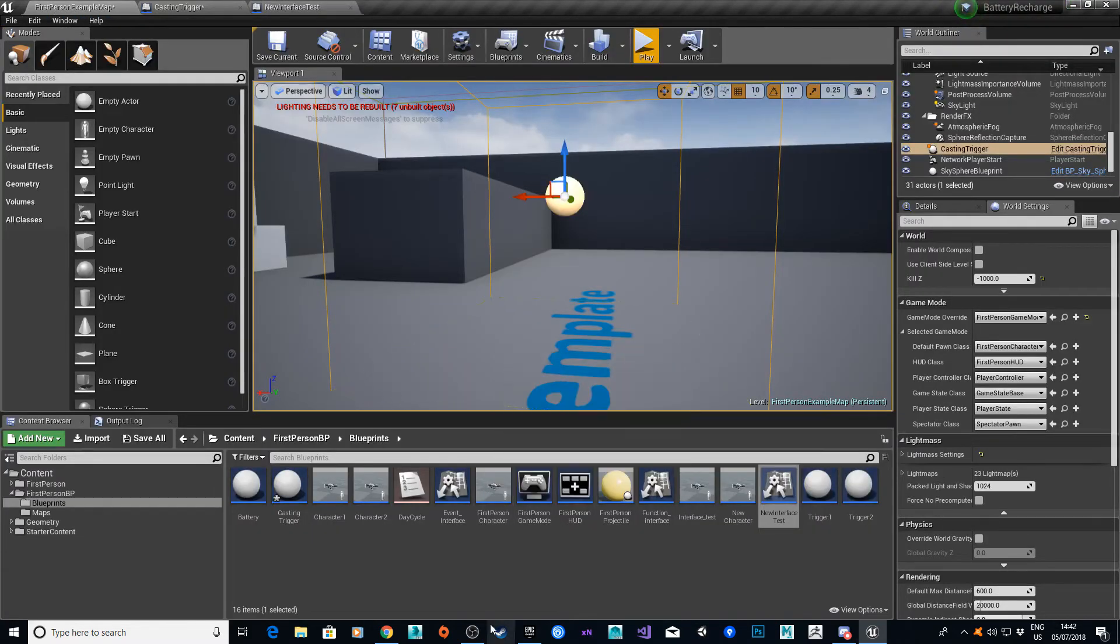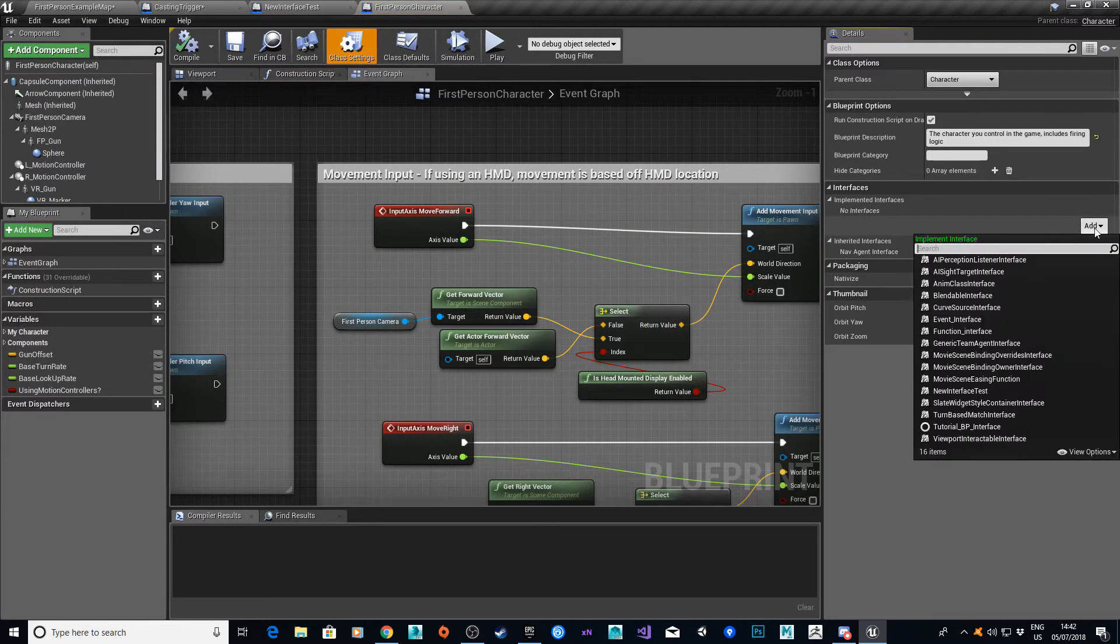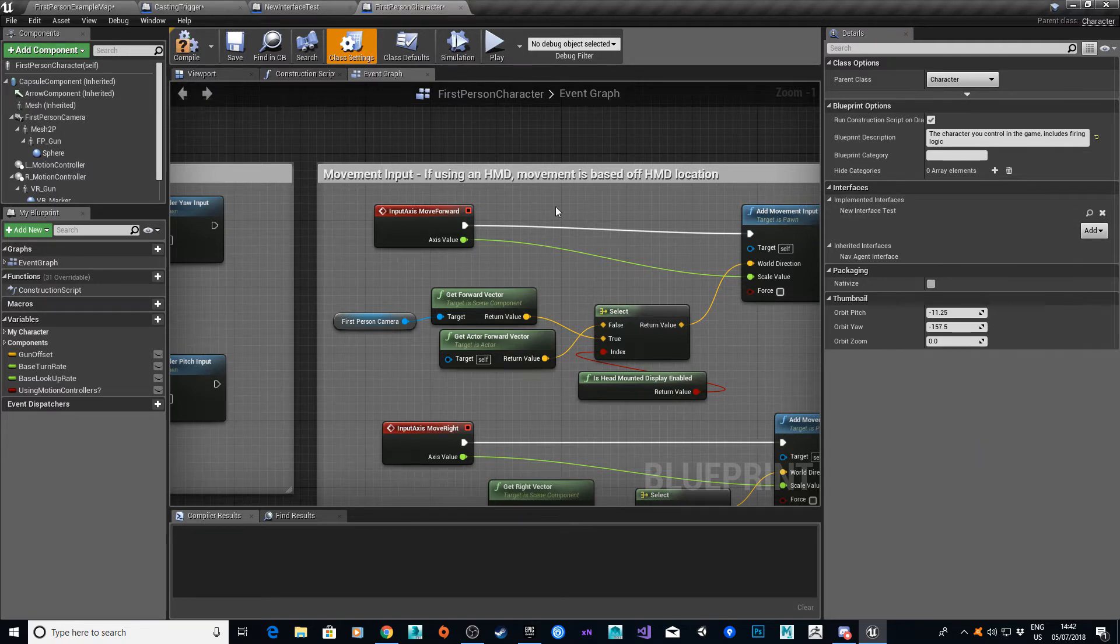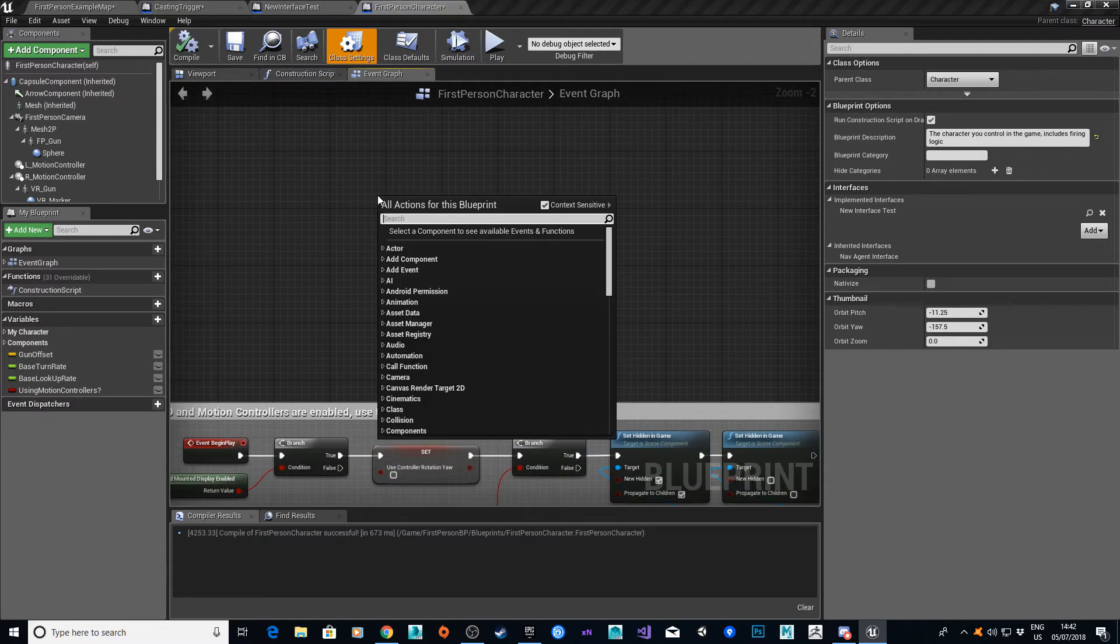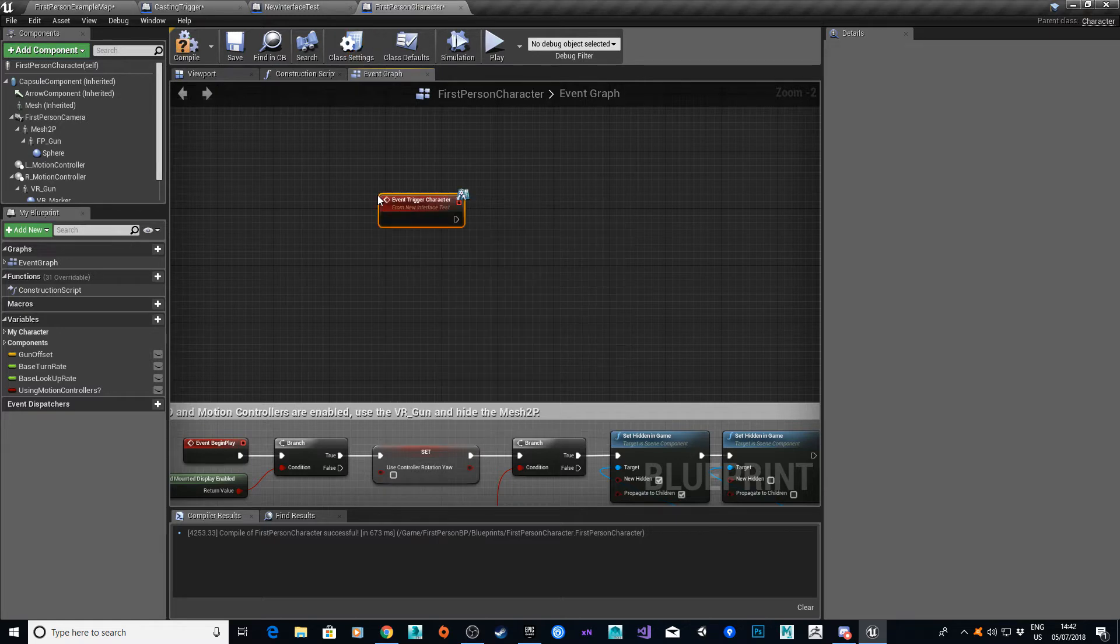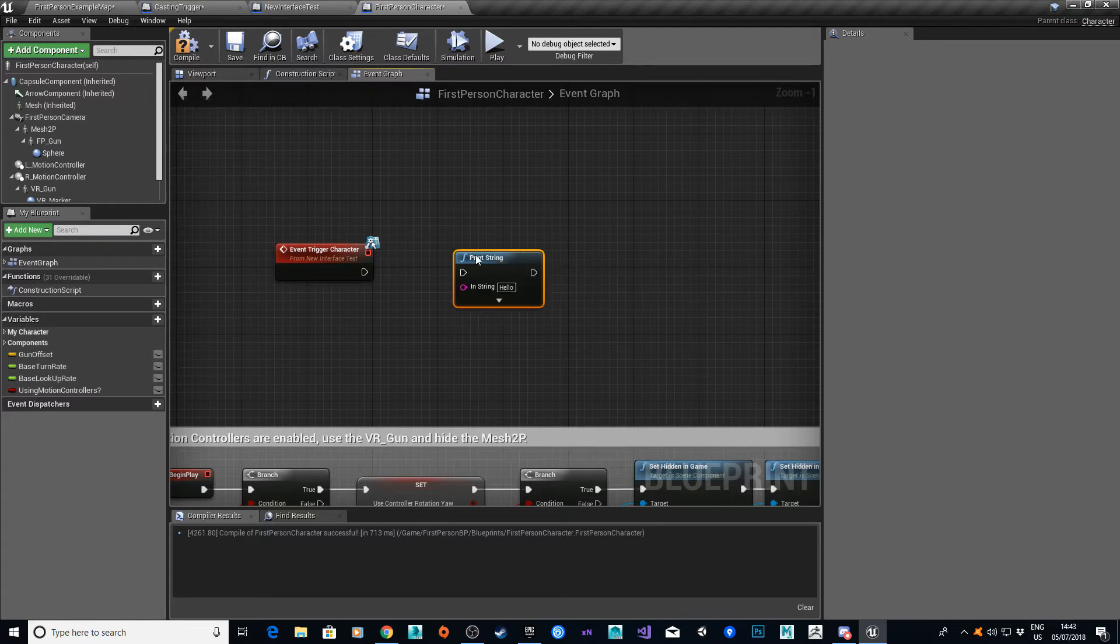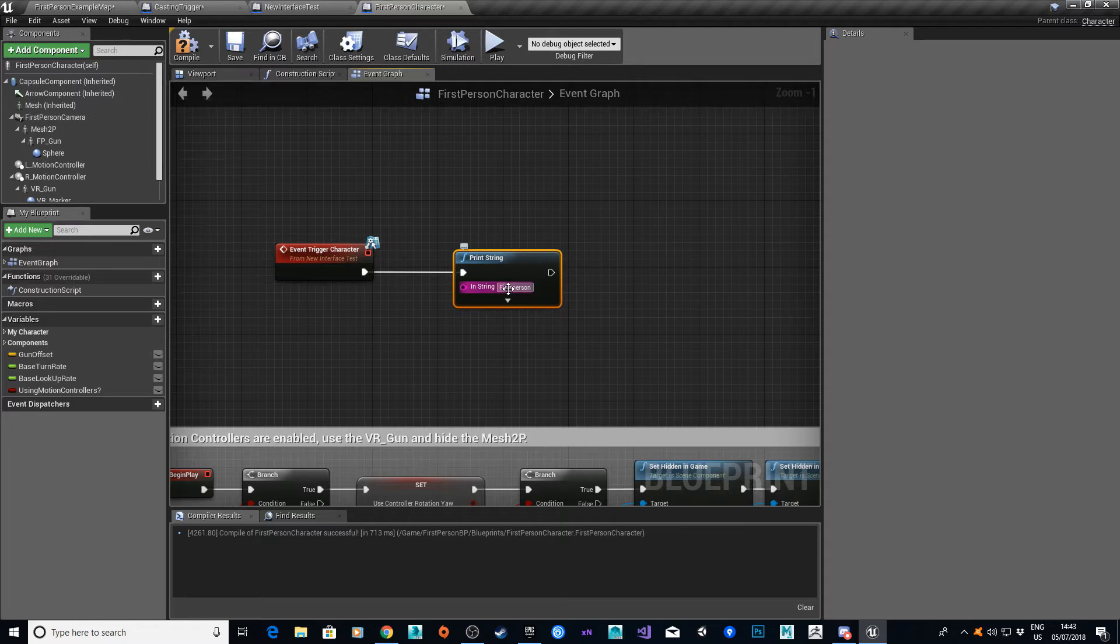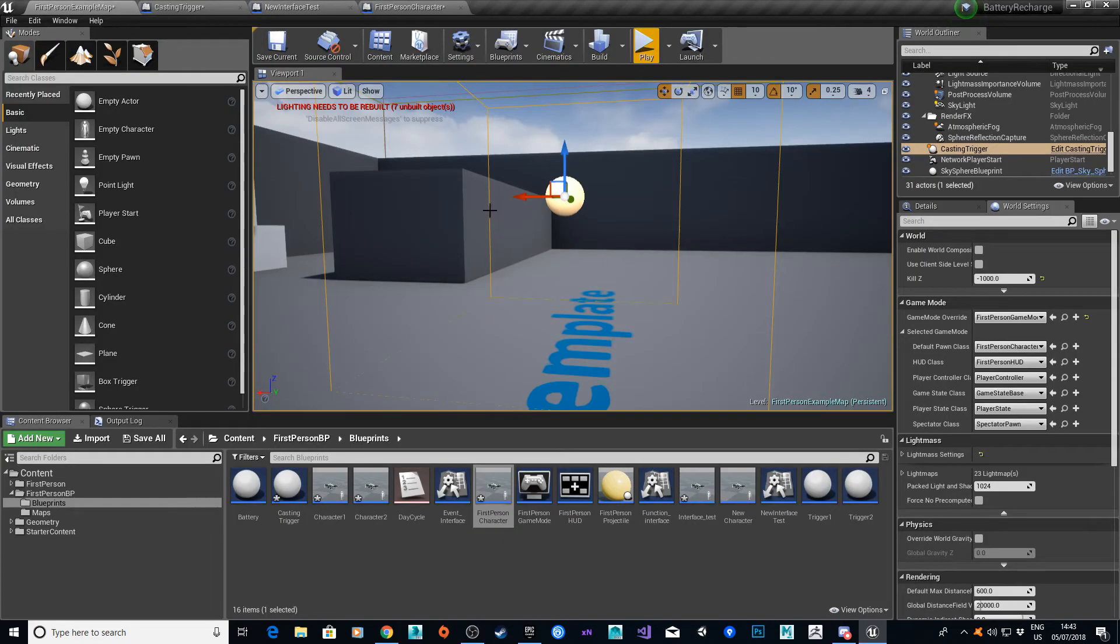So if I go into my first person character, class settings, I'll go to new interface test, hit compile, and scroll to the top here, event trigger character. I'm just going to use strings for now. Let's keep it nice and simple.